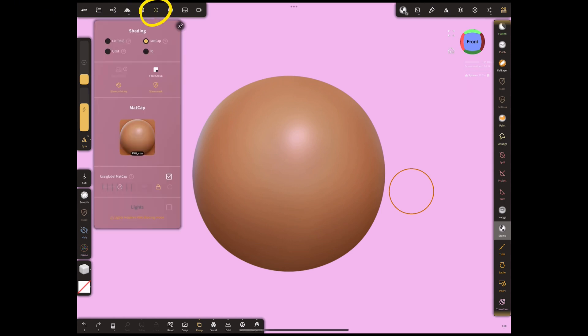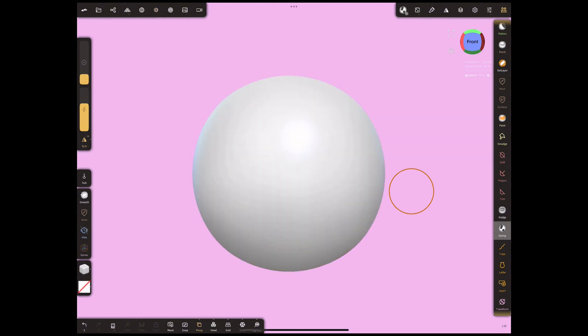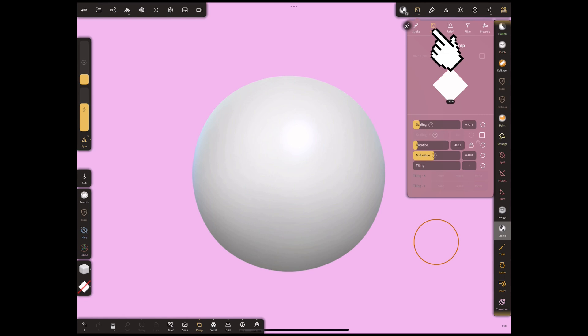Open Shading Menu and change the matte cap to white. Select Stamp Tool. Select that menu and choose Alpha. Increase the scaling to 2.